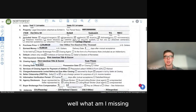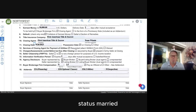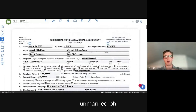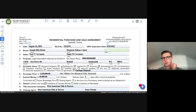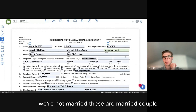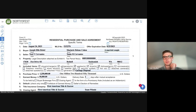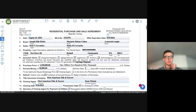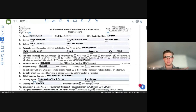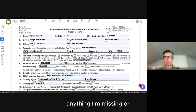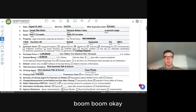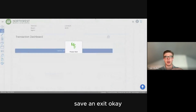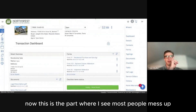What am I missing — status: married or unmarried. These are a married couple. Fill that in, and then boom — check everything is complete and click Save and Exit.